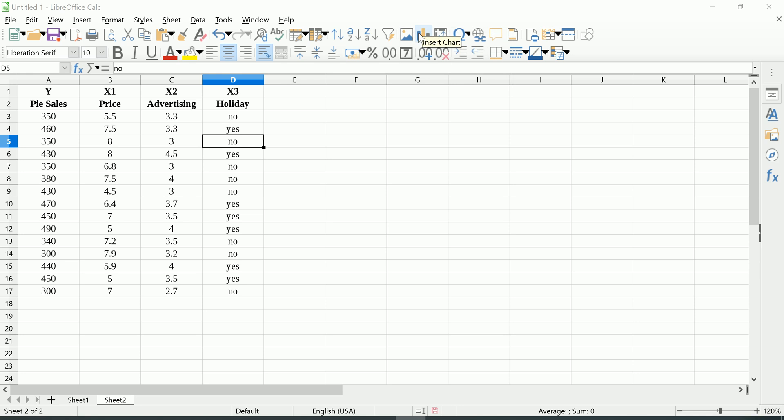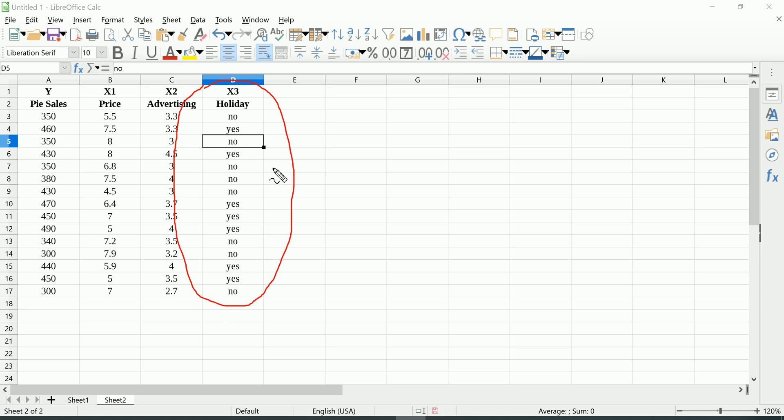Hi guys, in this video I'm going to show you how to run multiple regression in LibreOffice Calc with a dummy variable. I've already done a video where I show you how simple it is to run multiple regression in LibreOffice Calc, but here we have this additional feature where we want to include a categorical independent variable in our model.